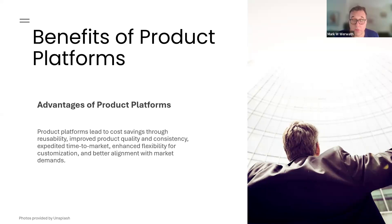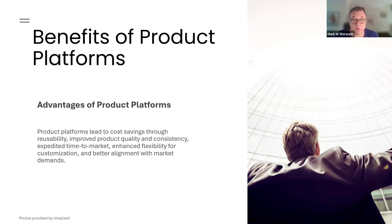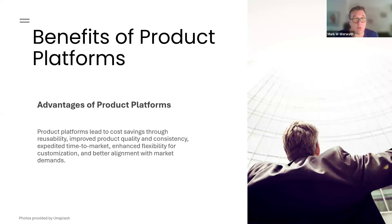Every company I know is product development constrained. They don't have enough engineers to develop enough products to compete effectively with other companies in their industry. Platforms are one mechanism to enable companies, even smaller companies, to compete against larger companies with more resources.